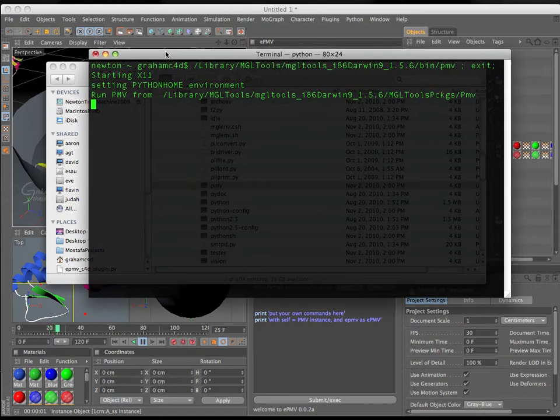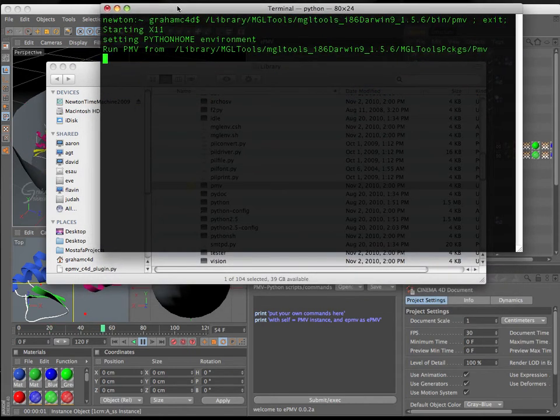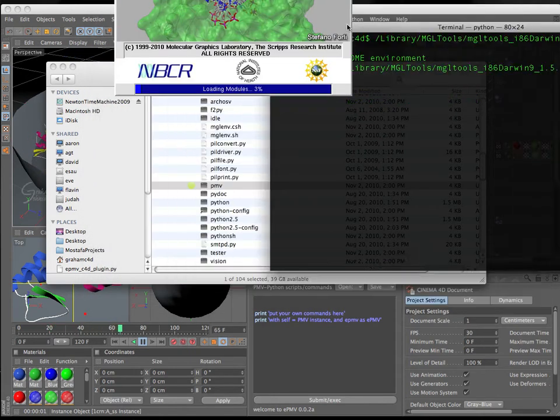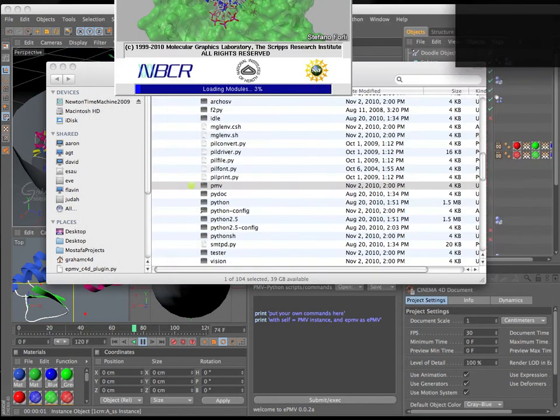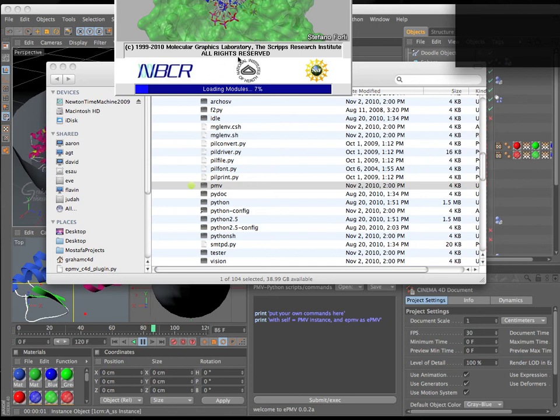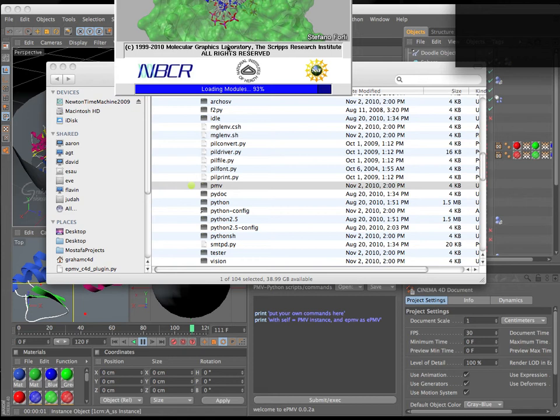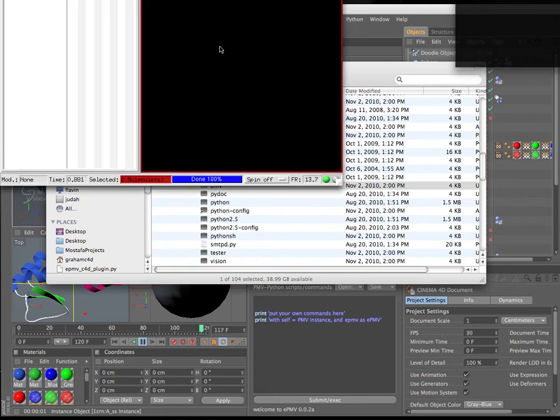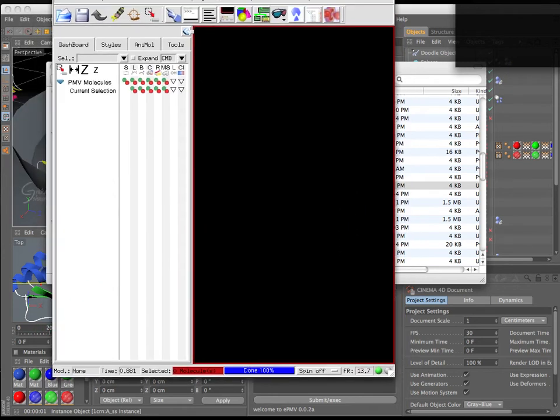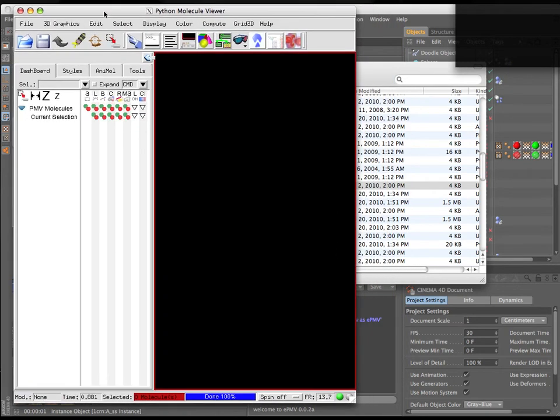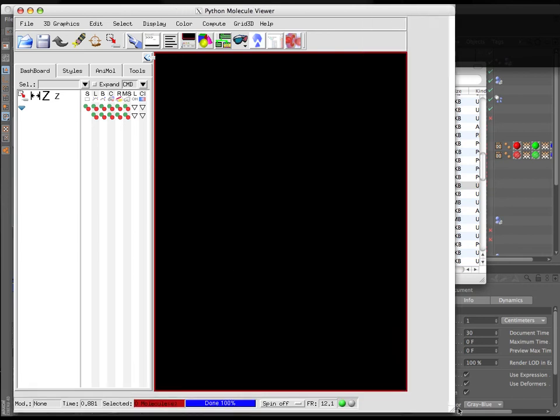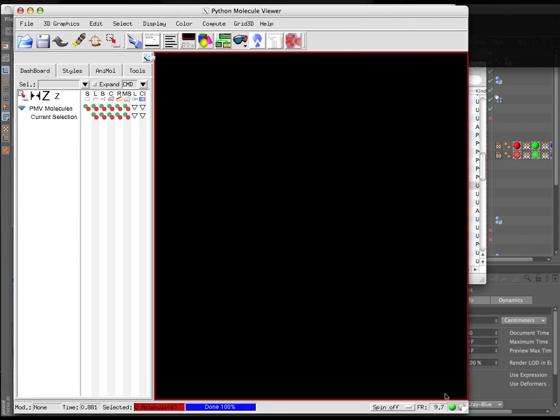It will open a console window, and that will start to run the Python Molecular Viewer itself. You'll see a splash page come up. This will open X11 on your system, which is a requirement if you don't already have that running.